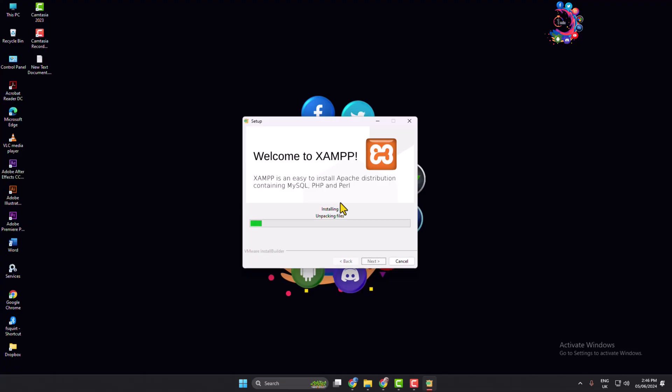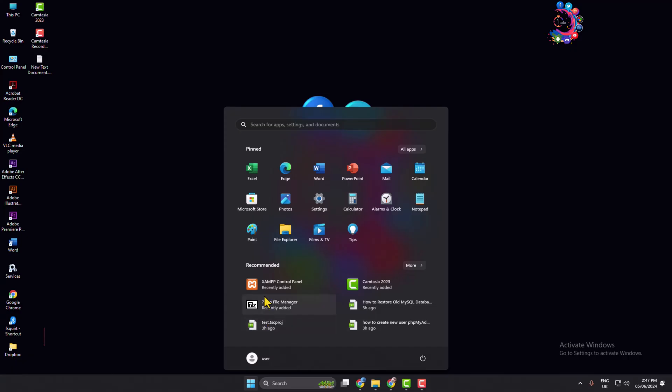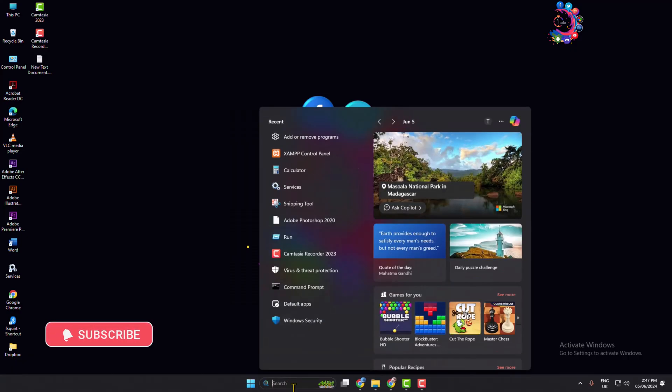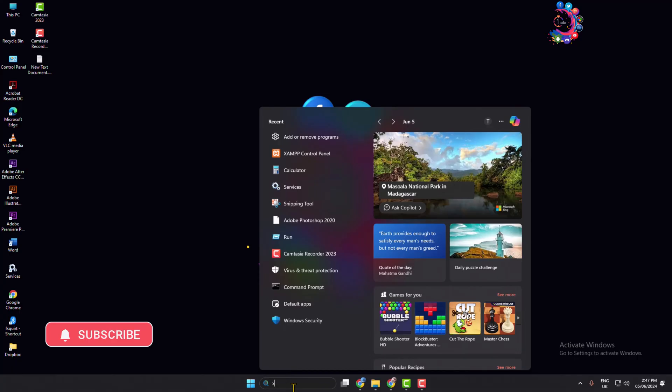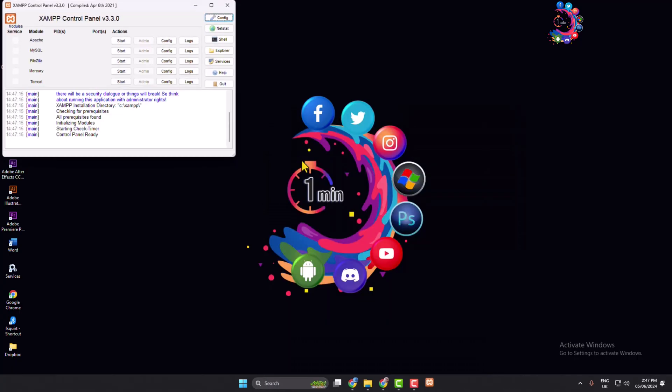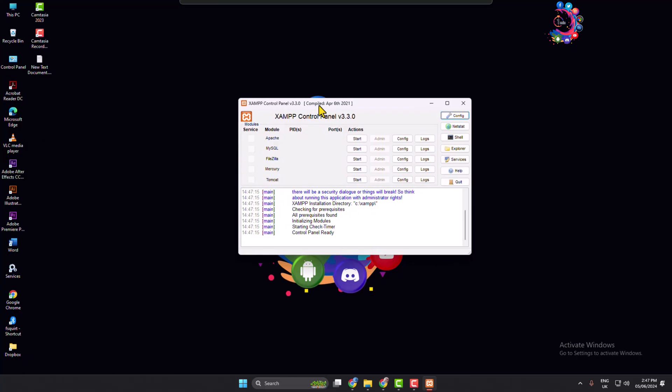Once XAMPP is installed in your computer, now click on this third icon and here you'll find XAMPP control panel, or you can use this search bar to search for XAMPP control panel. Just launch the XAMPP control panel in your computer.